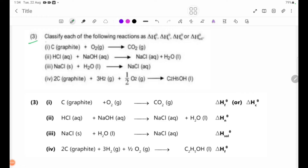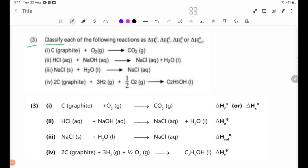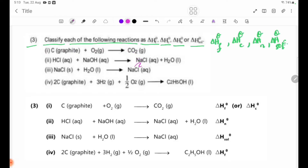Review question number 3: Classify each of the following reactions as delta H theta F, delta H theta C, delta H theta N, or delta H theta solution. We are going to classify each reaction as delta H theta F, delta H theta C, delta H theta N, and delta H theta solution.